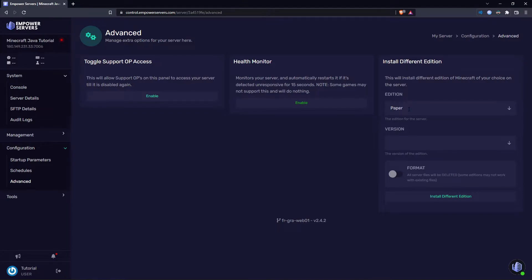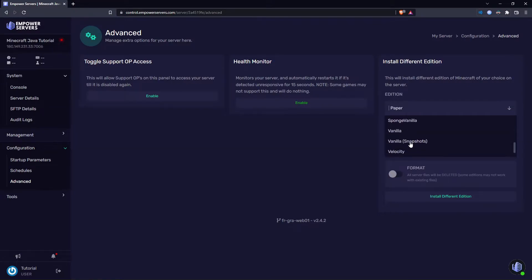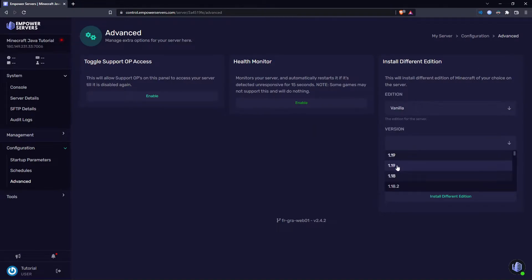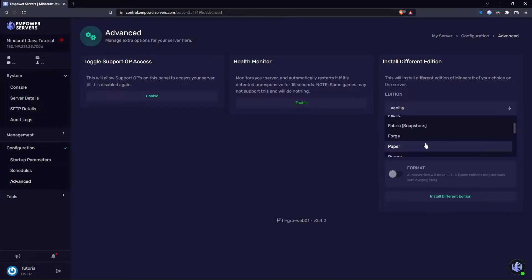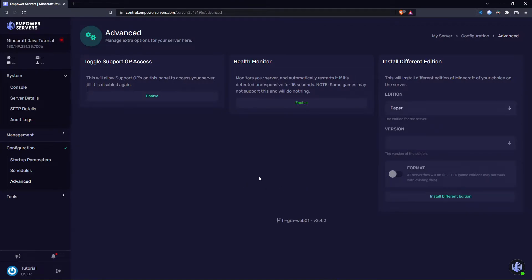If you want to use plugins on your server use Paper. If you don't want plugins, press on the edition box, scroll down and find Vanilla, and then you can use 1.19 here as well. But I want to add plugins to my server so I'm going to choose Paper 1.19 and then just click the install different edition box.